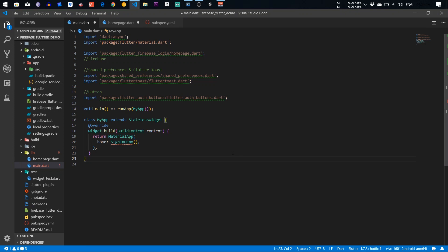Hello, what is up everyone, my name is Sagar. In this video I'm going to show you how you can integrate a Google Sign-In into your Flutter app. In the last video I showed you how to integrate Firebase into your Flutter app, so this is the continuation of that video. If you didn't watch that video, you should watch that first. This video is going to be around 30 to 40 minutes, so I'm going to divide it into two parts of about 15 minutes each.